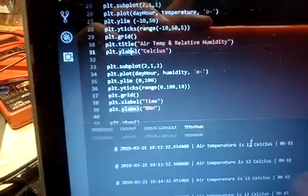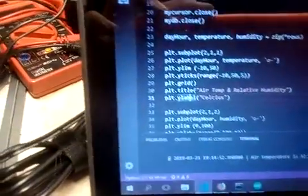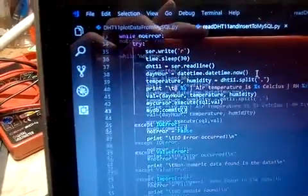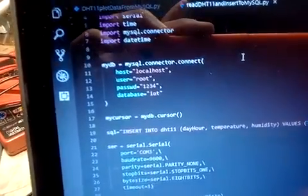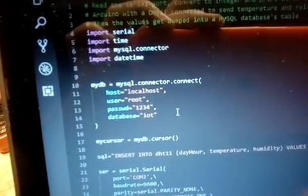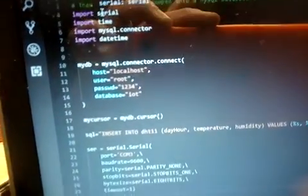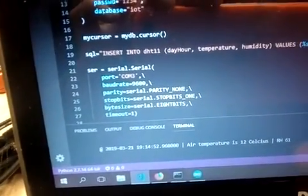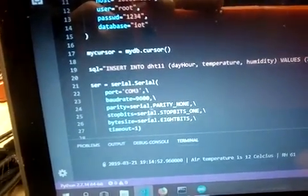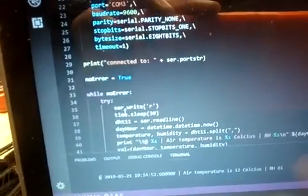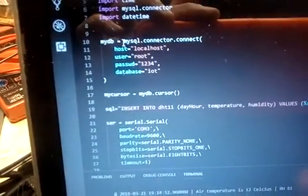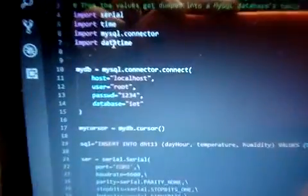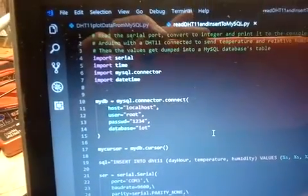The Python program is connected to a MySQL database and also connected to the Arduino over serial port connection. This is the serial port of the Arduino, and here is the MySQL connector.